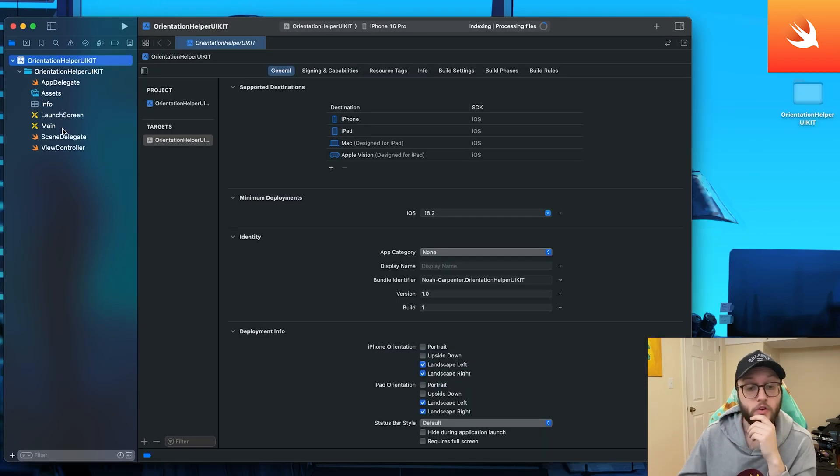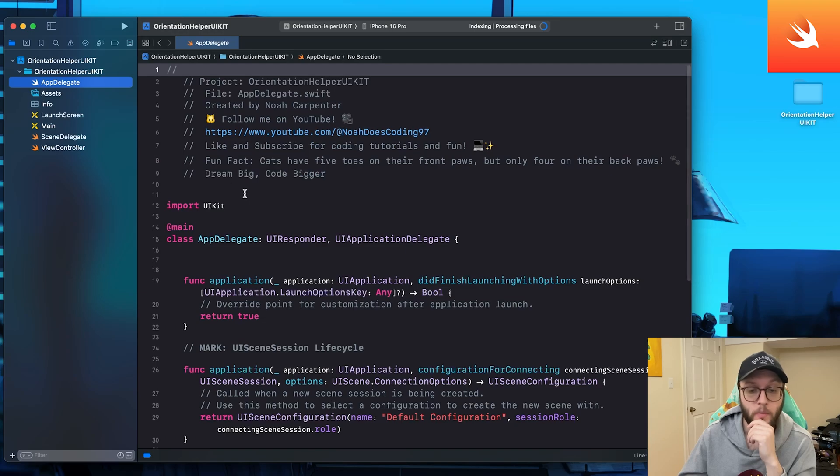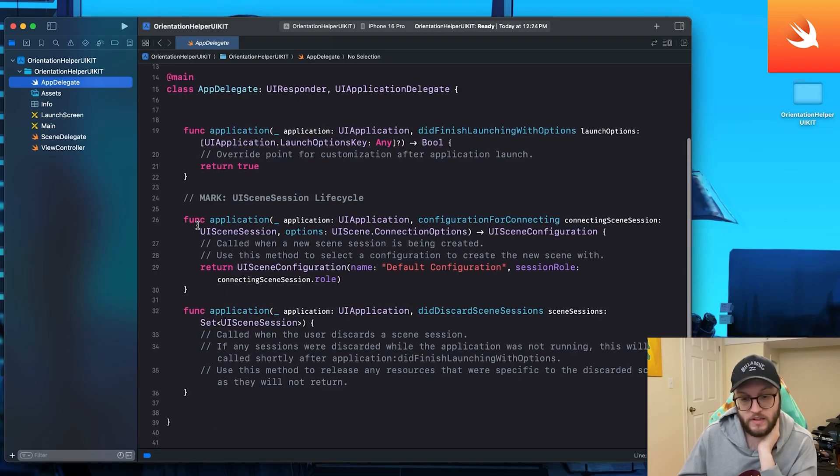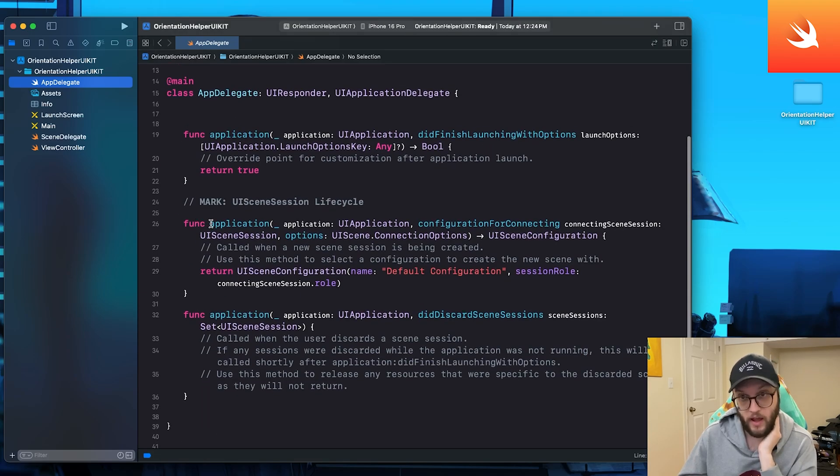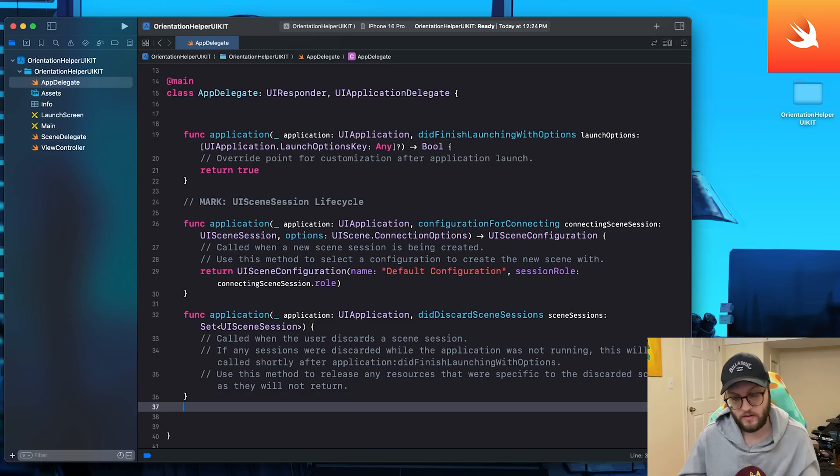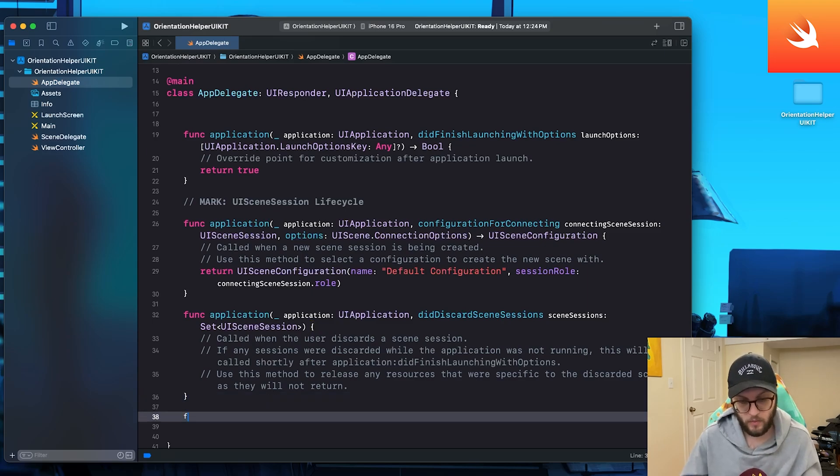Now, if you're curious how to do this in UIKit, you'll want to go to your app delegate file. You'll notice that we have a lot of these function applications.